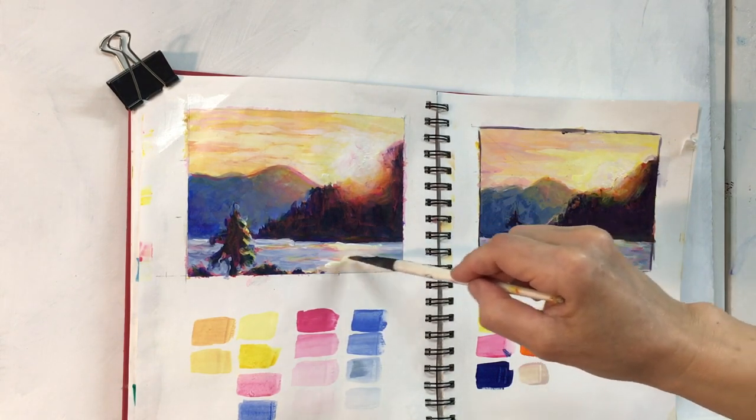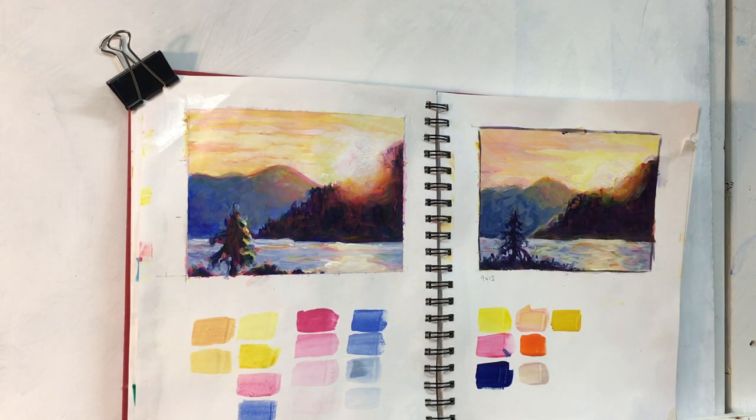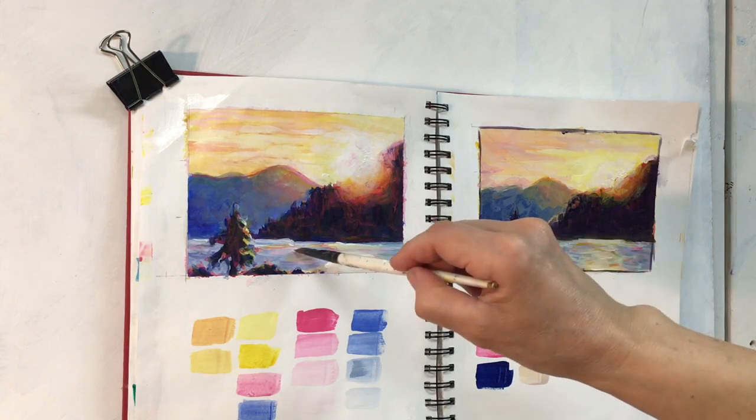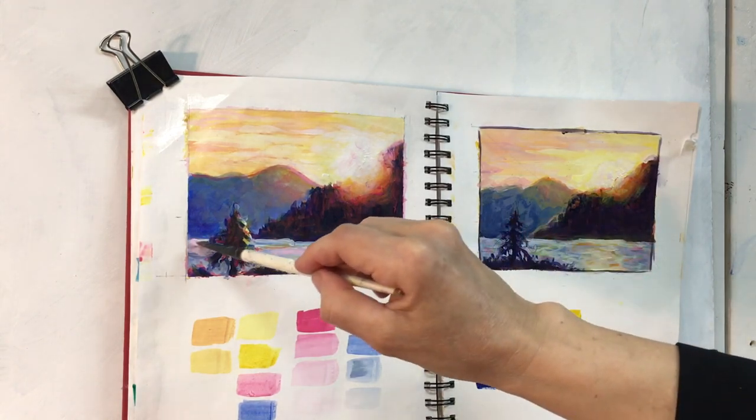I'm always fascinated how differently a painting can look when you just change one of the colors—the yellow, the red, or the blue.